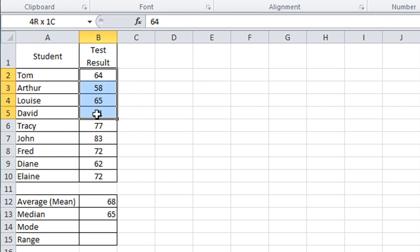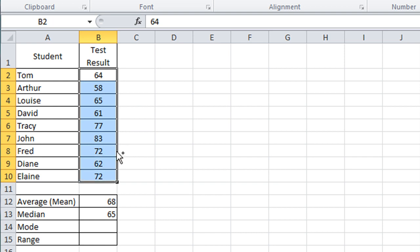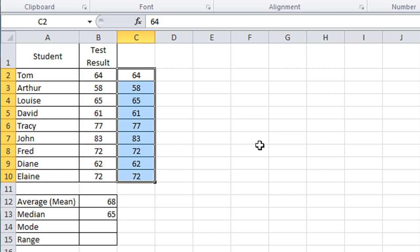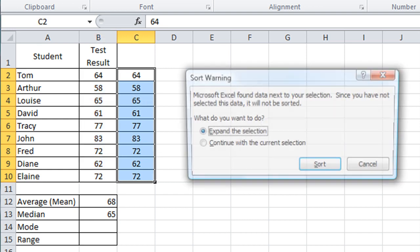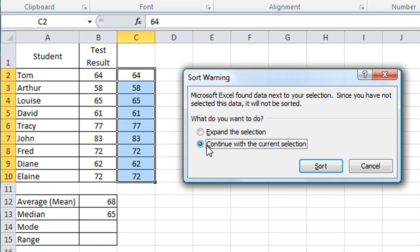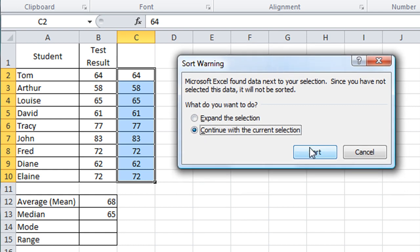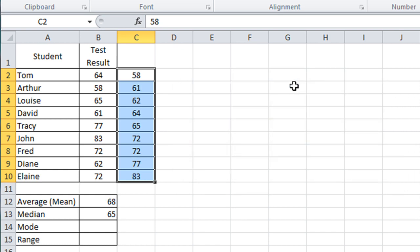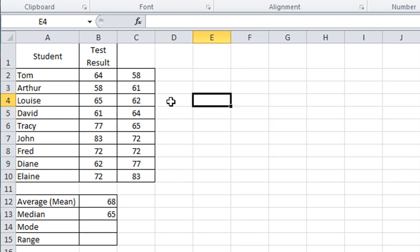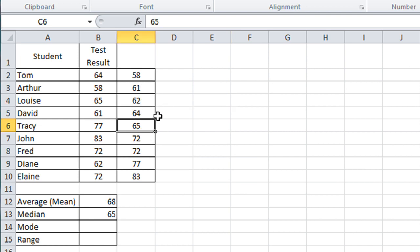If I just copy that list there, I'm going to hold down the control key and drag across. I'm just going to sort that list. Excel gives me a warning—continue with the current selection—and you will see on my sorted list that 65 is actually the middle value.